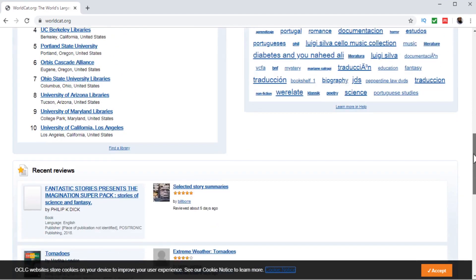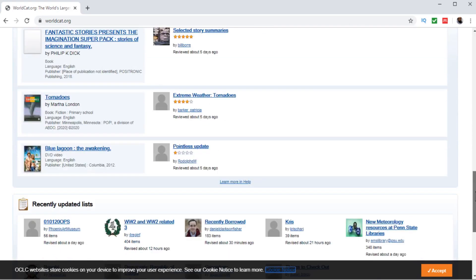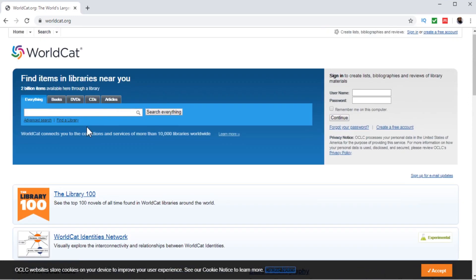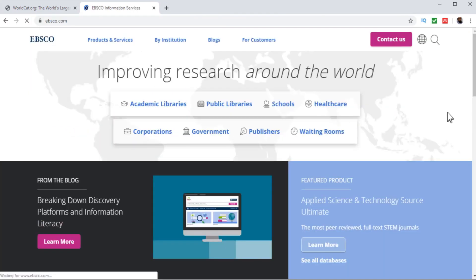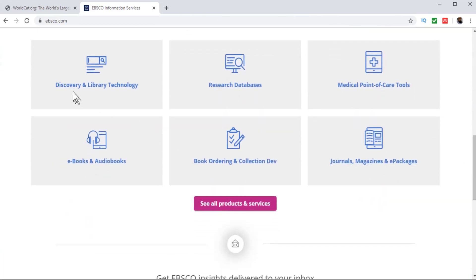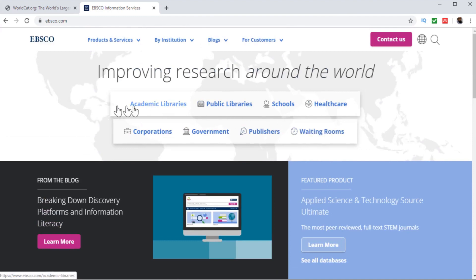You as a student don't have to worry too much about these services. The purpose of this video was just to introduce you to what web scale discovery services are. The second service I would like to show you is EBSCO. This is also a major web scale discovery service. If you are interested, you can learn more by going on their website and seeing how these services work. These types of services serve both the public libraries, the government libraries, and also the university or academic libraries.